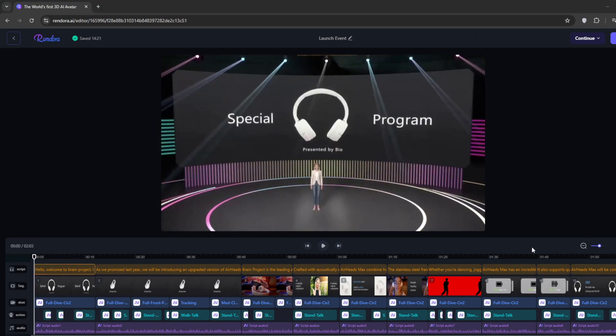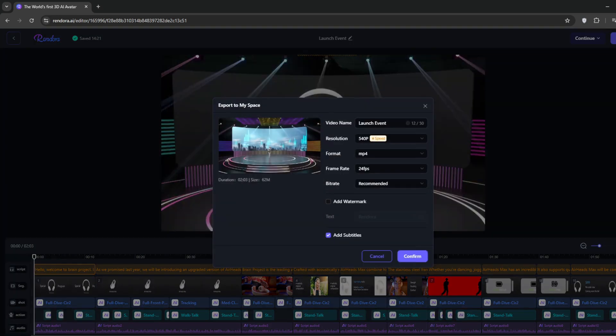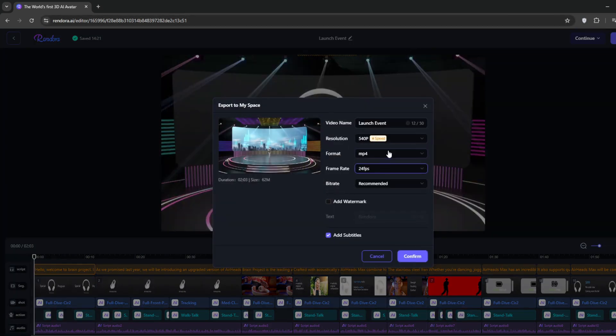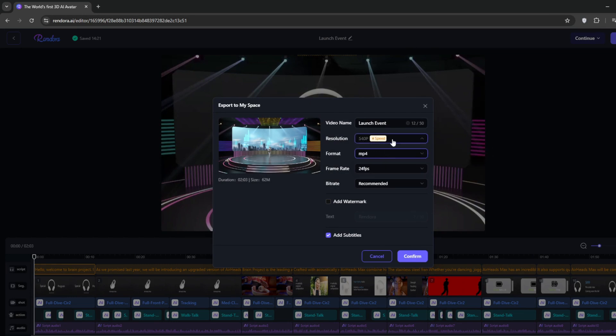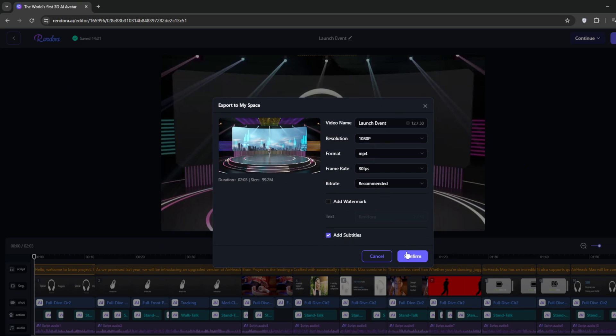You can decide to export it. You can decide to add the watermark, choose the frames per second. It's really customizable. You can also change the resolution. Choose 1080p. You can add subtitles or not. Then you can go ahead and click on Confirm.